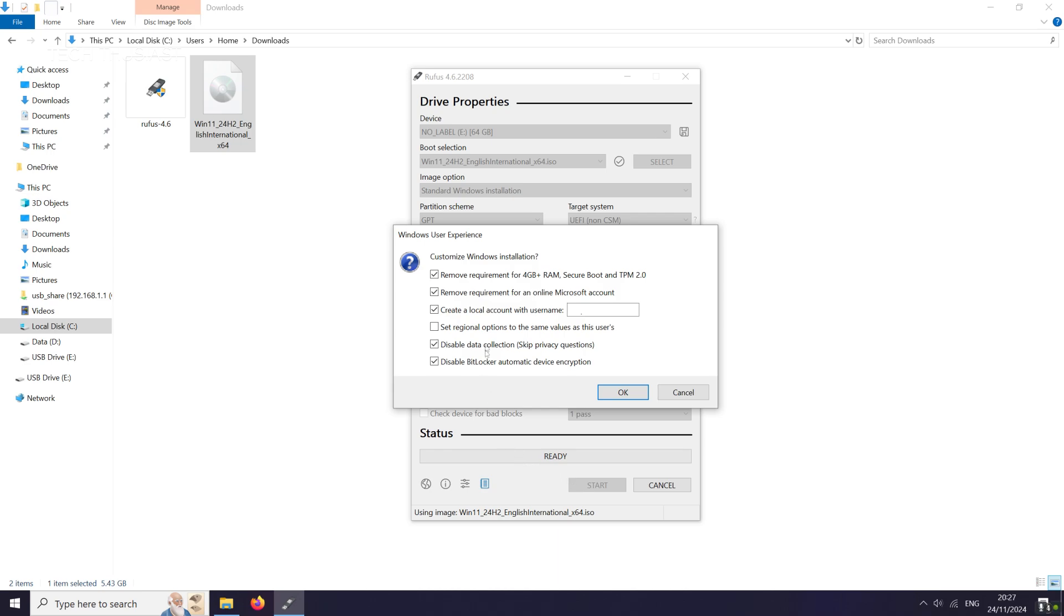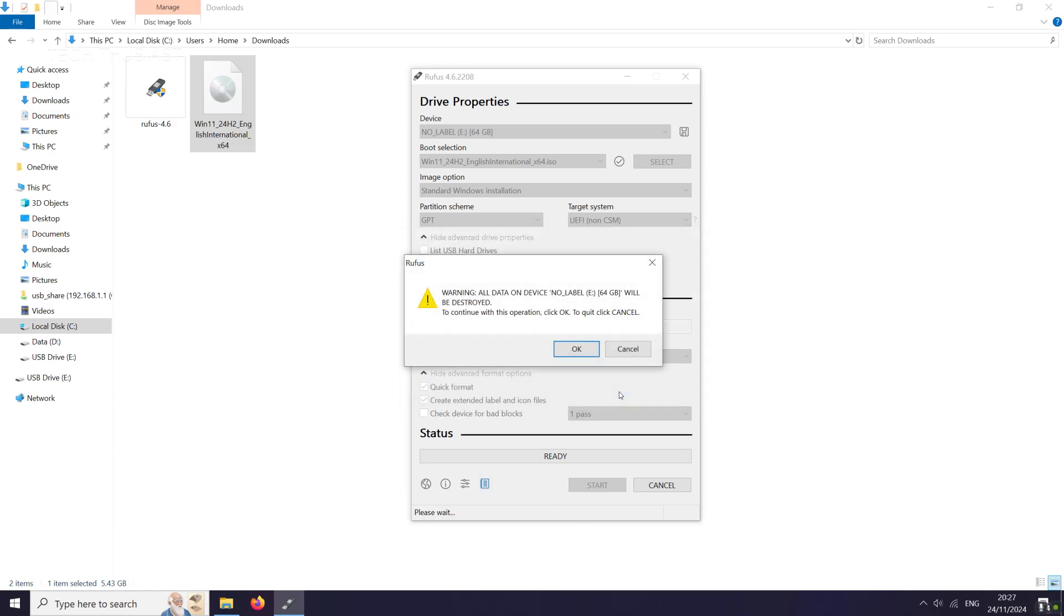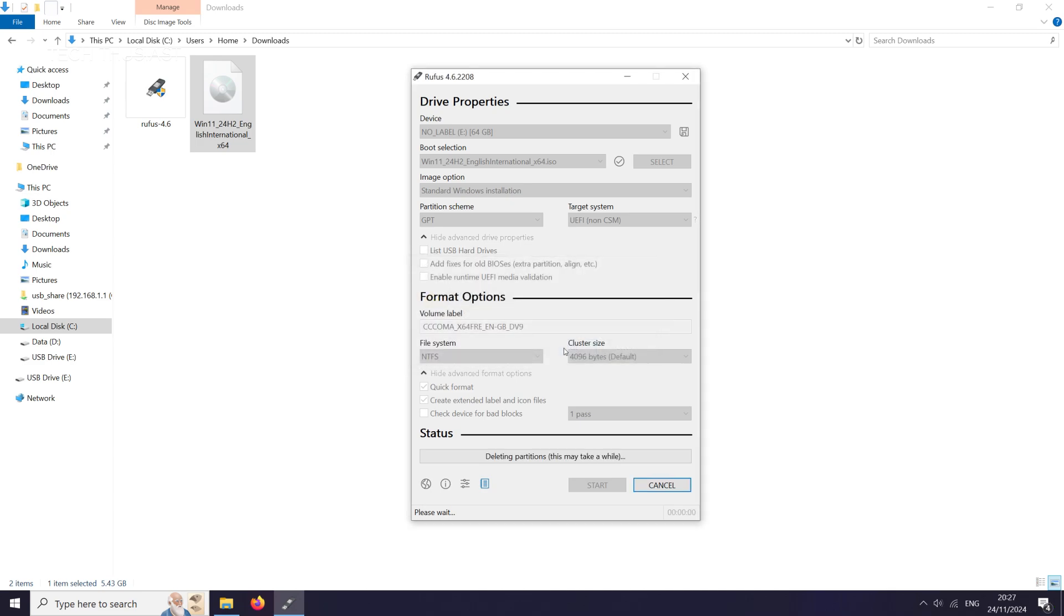And then we're going to click on start. We're going to get a pop-up which allows you to change a few more settings. So you can remove the need to have a Microsoft account, already have a Windows 11 account, and if you've got a low spec RAM device you can also enable that on the top. So click on OK. And it's going to give you a warning that everything is going to be deleted. Click on OK.